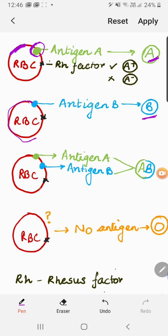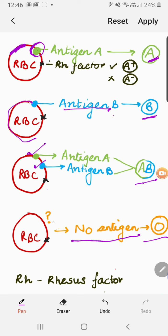AB is a combination — both antigens A and B would be present on the surface of the RBC, so the blood group would be AB. The last one is O — O does not have any antigen, so the whole surface is smooth without any antigen present.